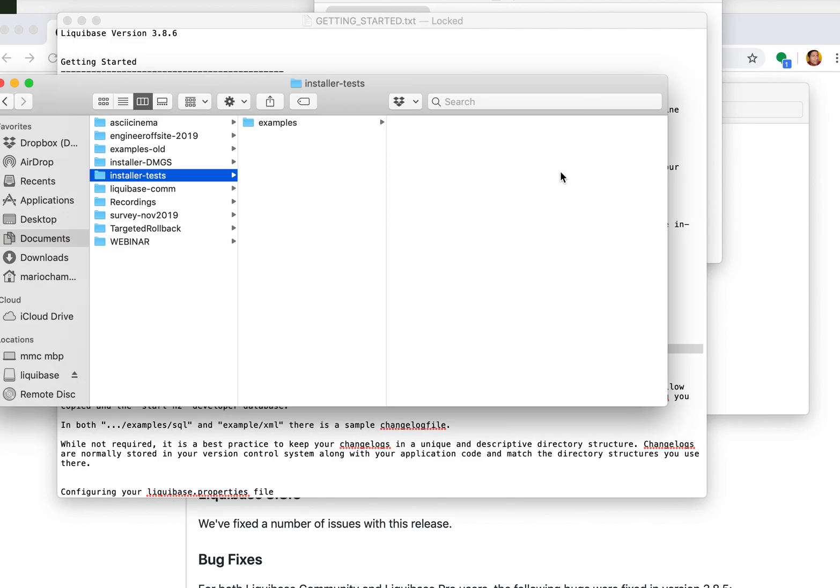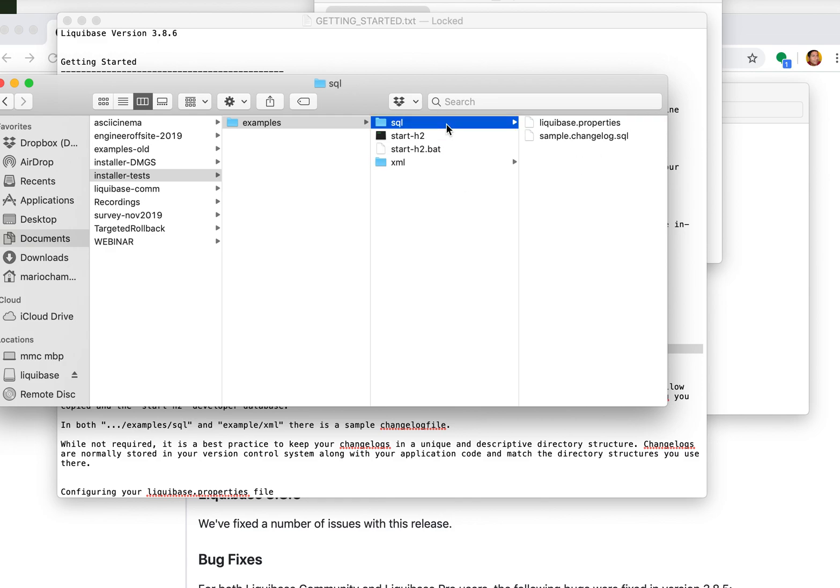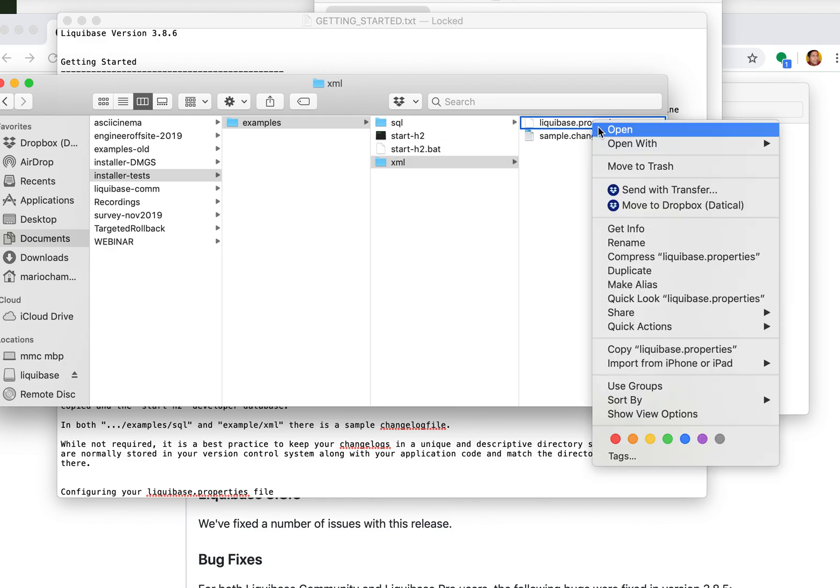I will replace it from my previous example. And you can see here now we have a couple of XML and SQL changelogs and properties files.